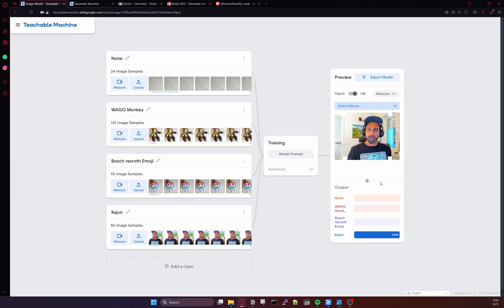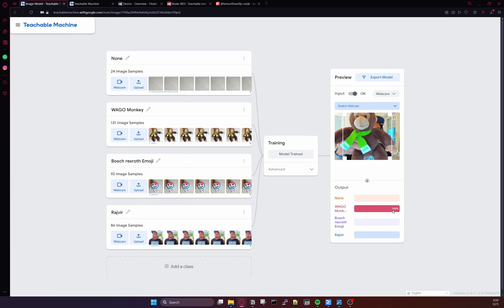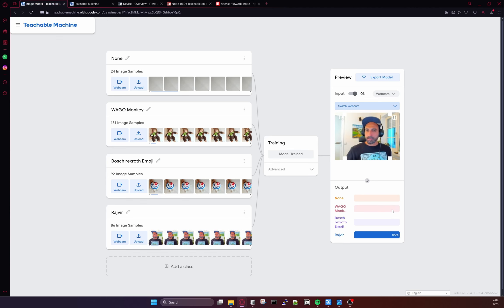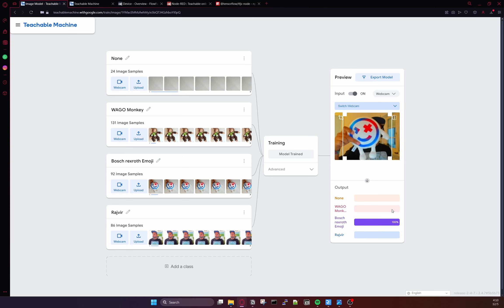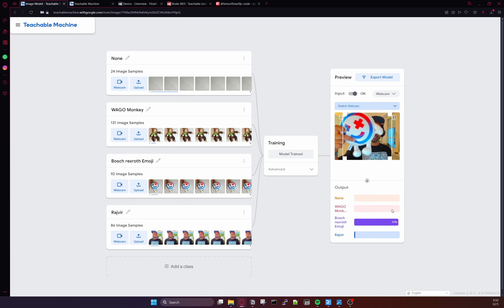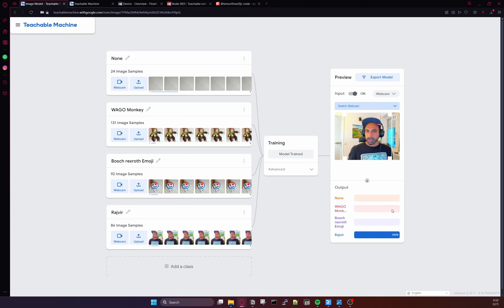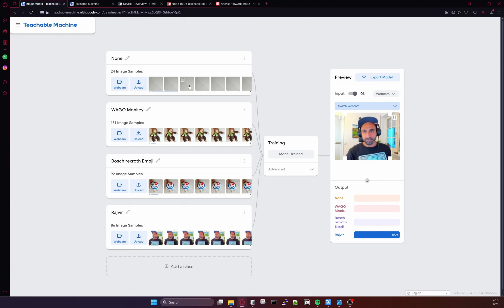Now if I bring another image here — let's say I bring this monkey — you can see that it now shows 'Vago Monkey' at 100%, because this image has been trained by my model. And if I bring another image which is already trained, you can see this is a present I got recently. This is my ctrl-x automation emoji, and the score is also 100% because this is also trained. So these images are trained, along with my photo and the background.